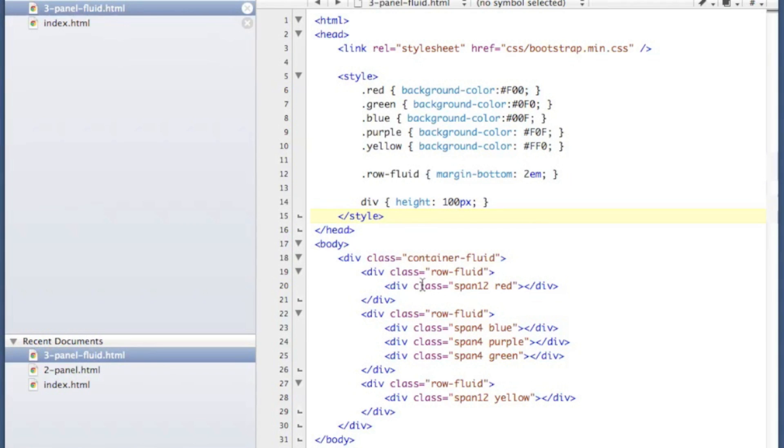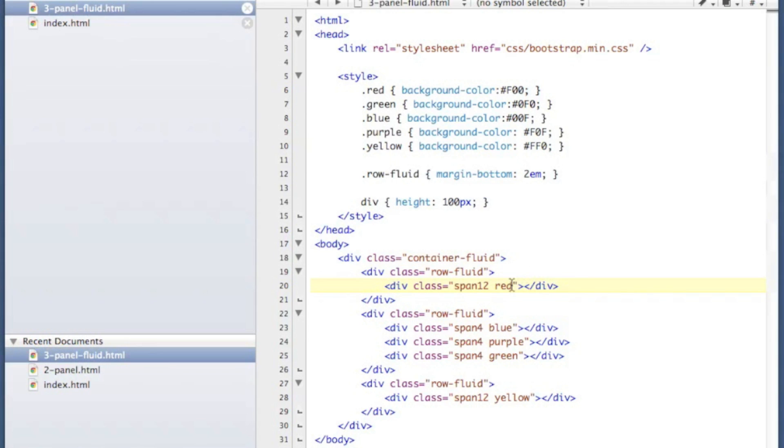The only change is that you have to use a fluid container or container-fluid. And then you have to use row-fluid. After that, all of your spans are pretty much exactly the same.